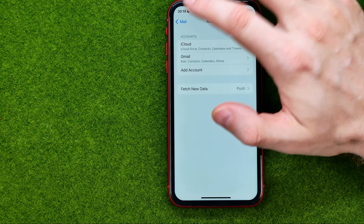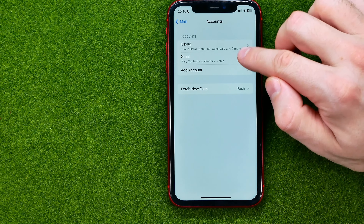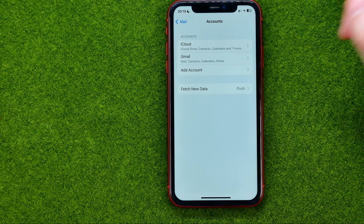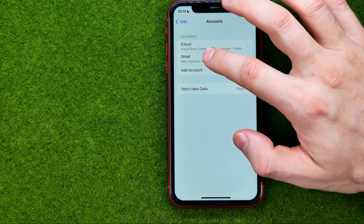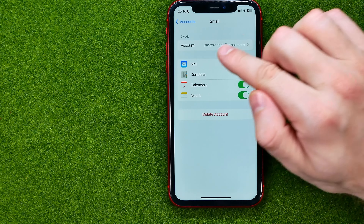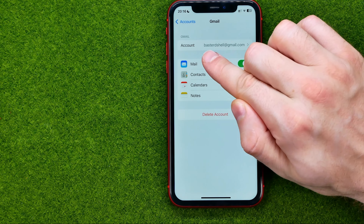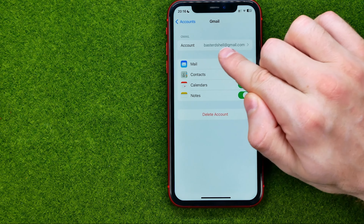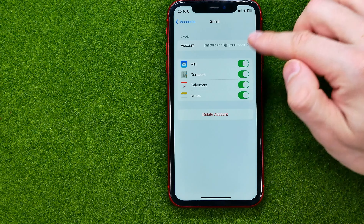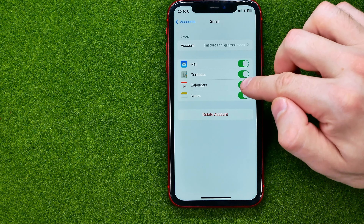Then the Gmail account will be added right here under Accounts, and we'll be able to tap on Gmail where at the very top it shows my current Gmail account.